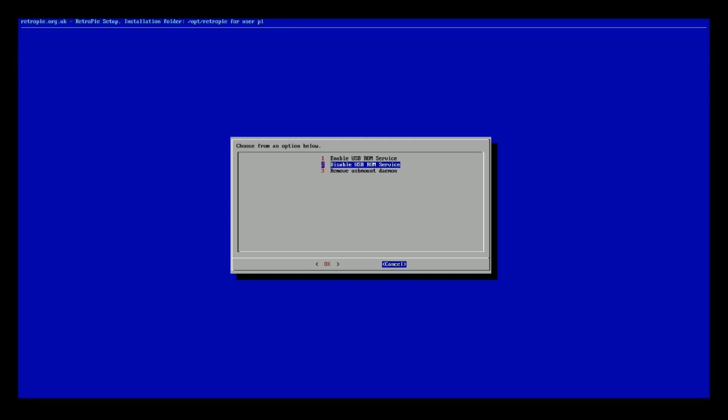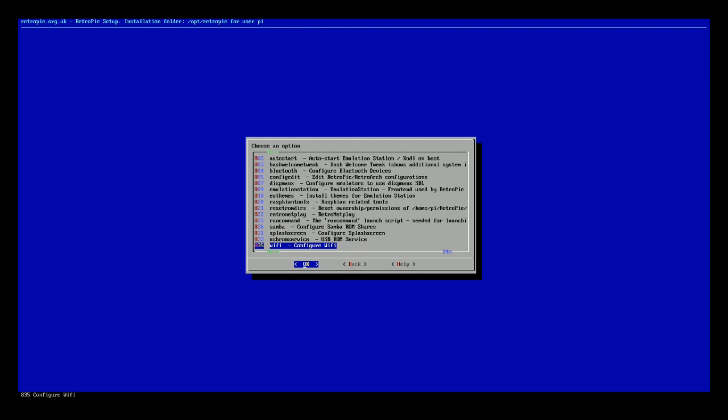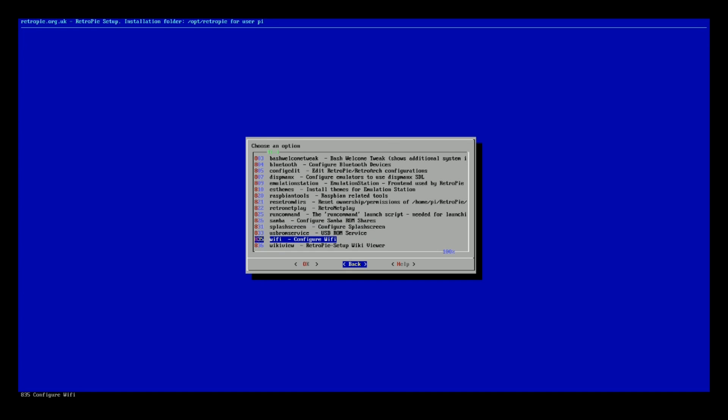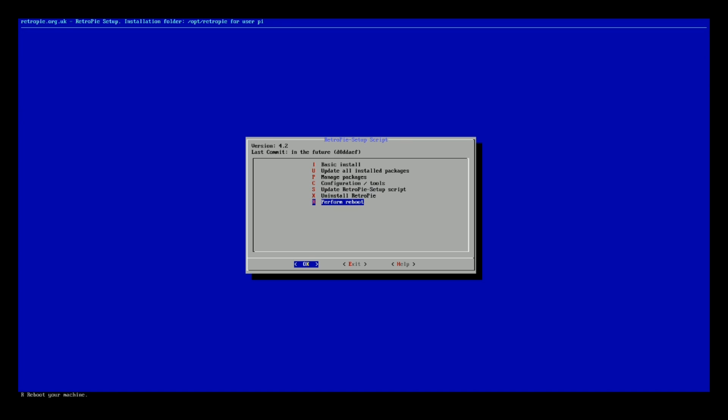So that gives you the potential to host your ROMs and things on a USB flash drive, which is really cool. And then don't forget to connect to the WiFi if you are going to update or do anything like that. Uninstall RetroPie.